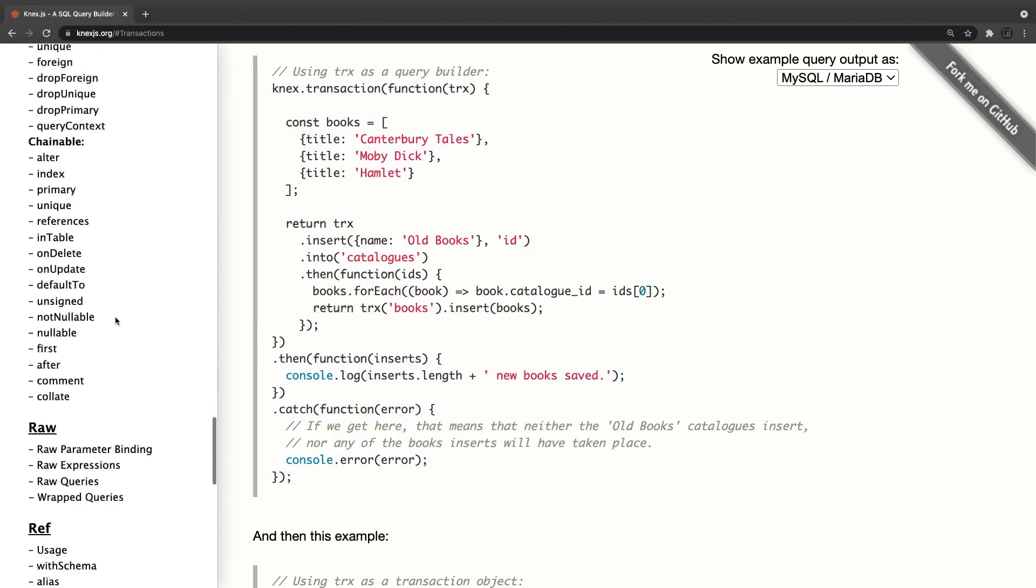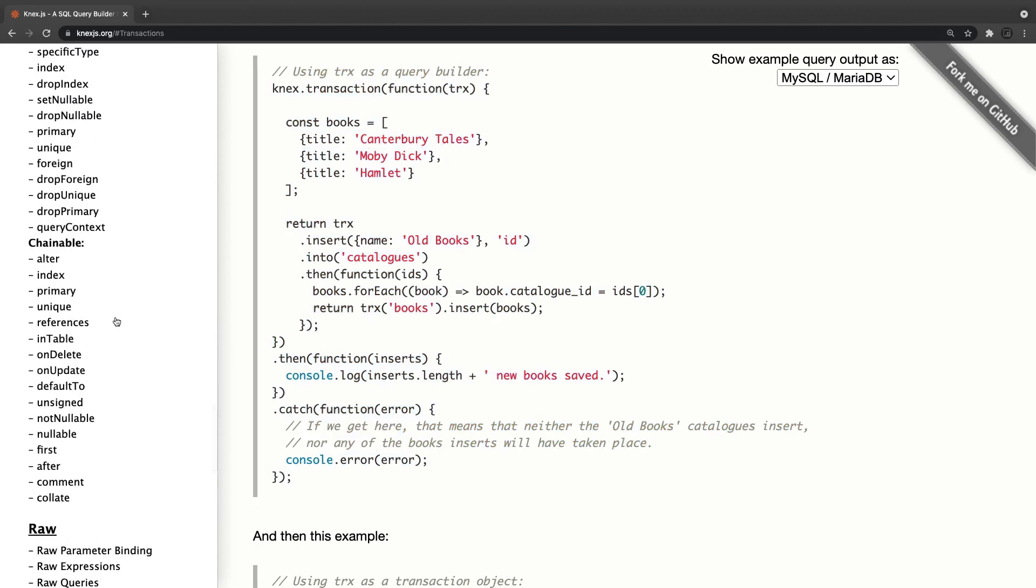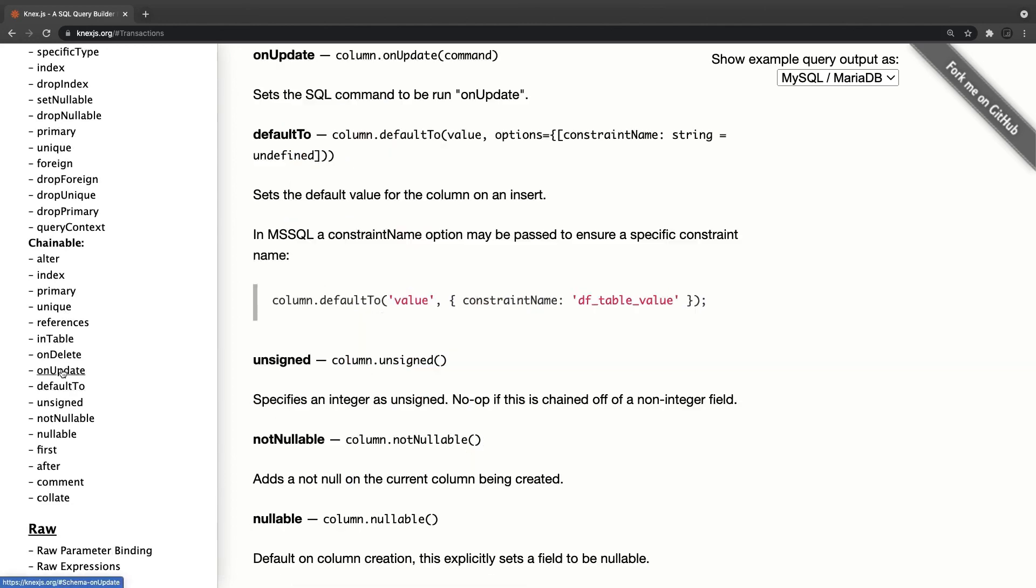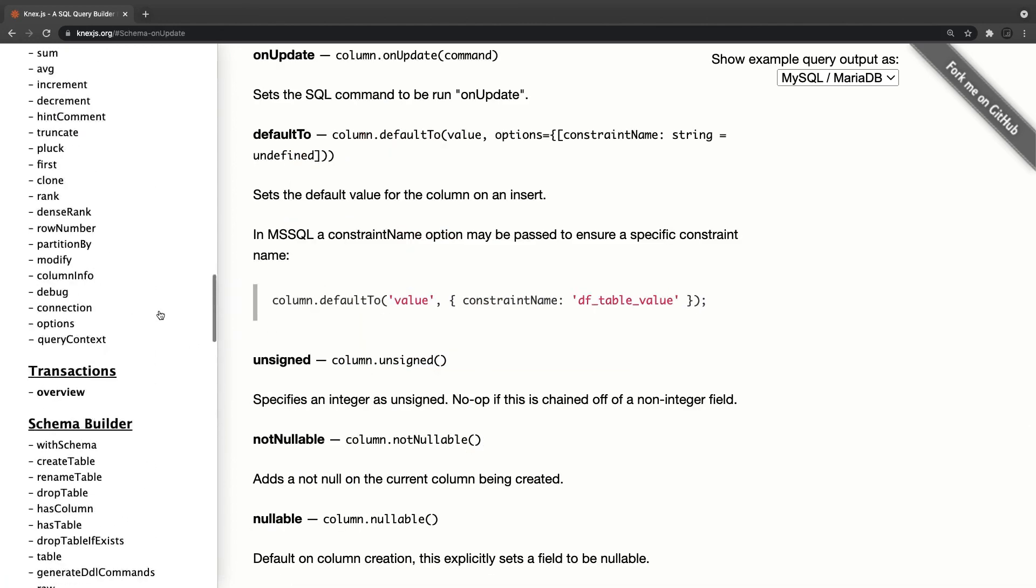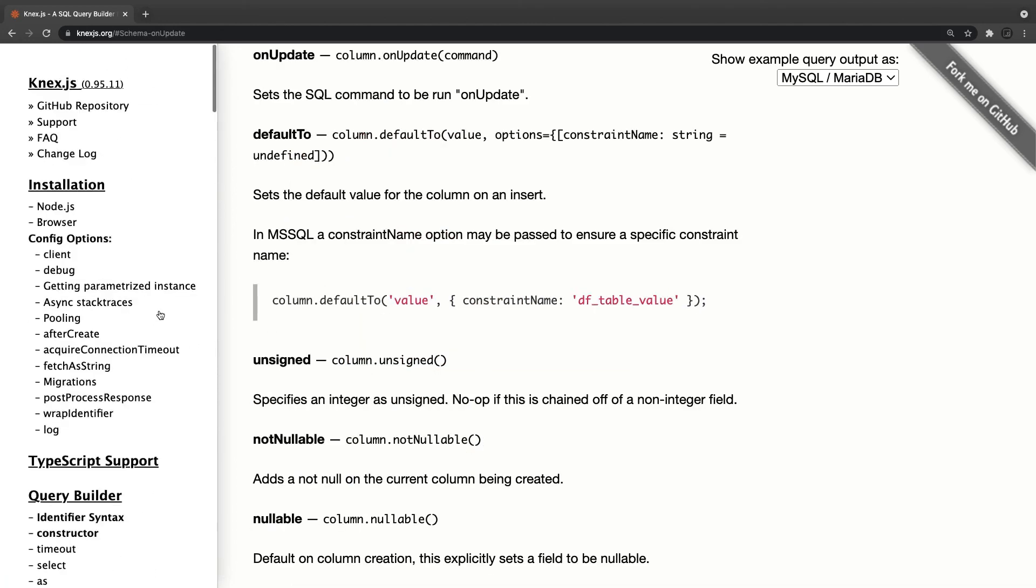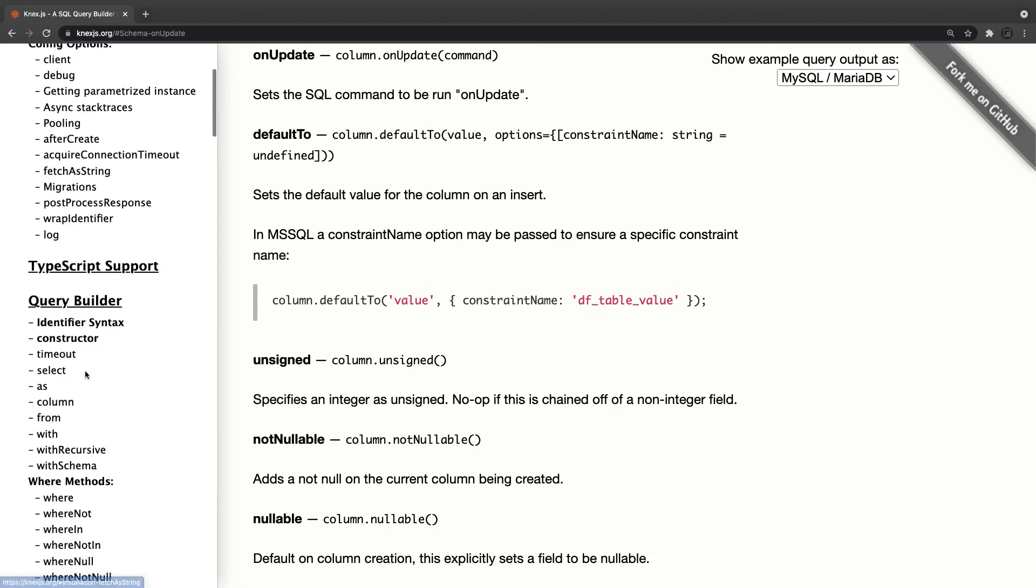Then all the unique operator on delete on update, these all these things you can add. So the rest of all these things you can explore, like how we are, because whatever is the basic things we have already covered: how to write the migration, seeders and how to do the simple query.